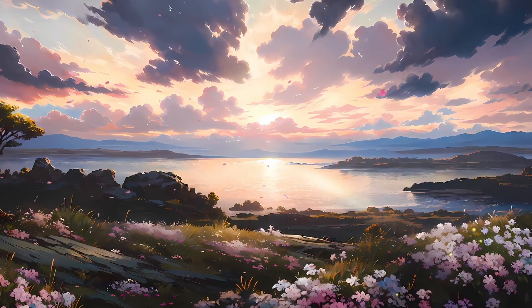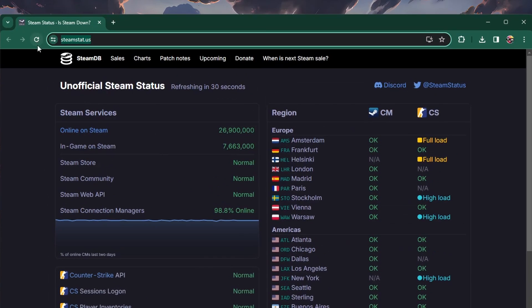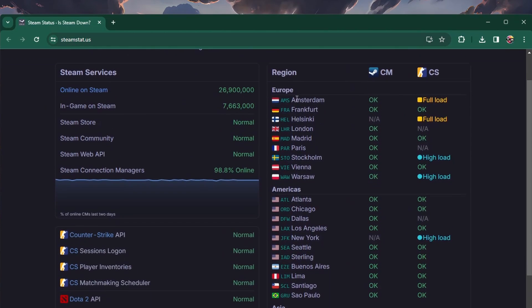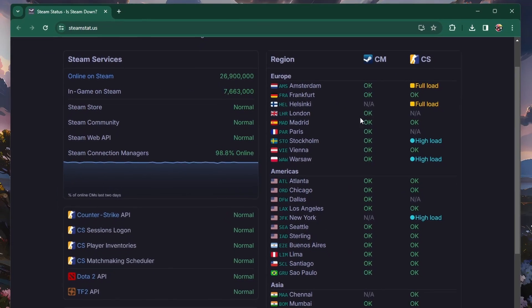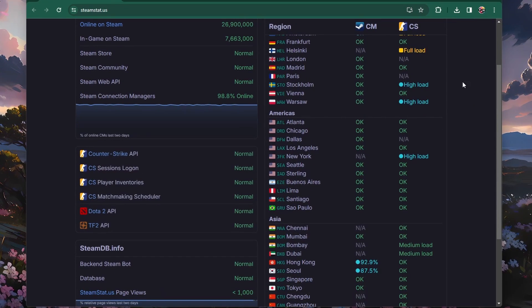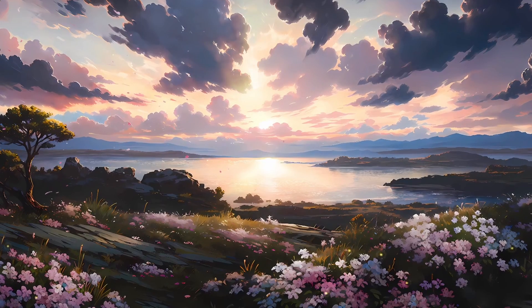First, to make sure this problem is not server related, head to steamstat.us. From here, you can verify the server status for your Steam download region. In case you see service disruptions, then it's time to change your download region.